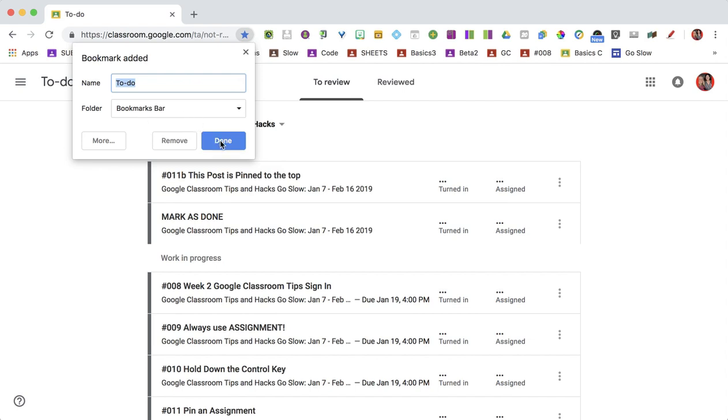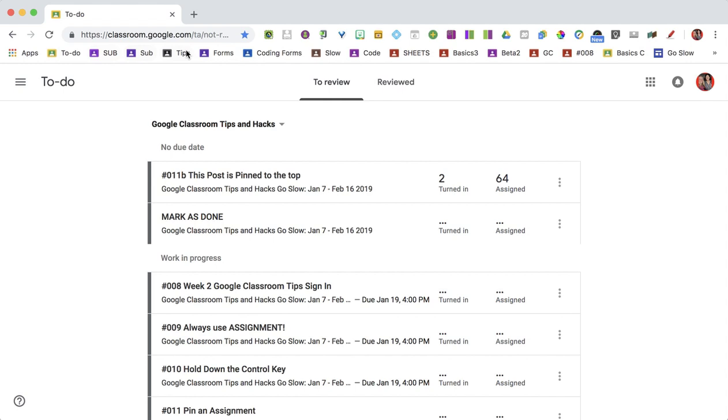You can do To Do, click down. And so now in your bookmark bar, it should show your To Do page.